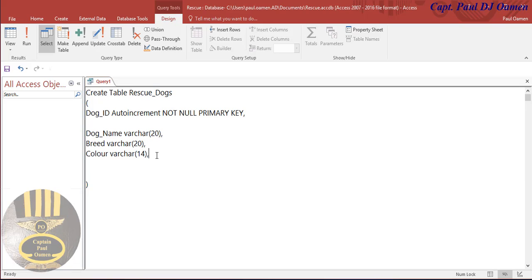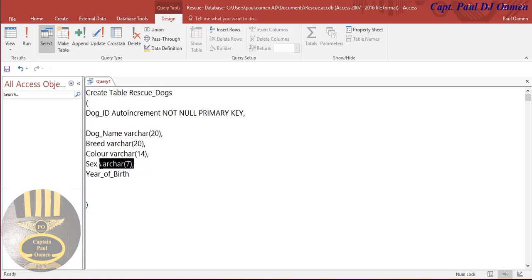What else do we need? I'm going to go for the dog color - we can make the color maybe about 14 or 15 characters. Then what about sex? I'm going to make that about 7 characters, comma. And year_of_birth - just the year - so we're going to make that just 4 characters, because this is just a year we want.